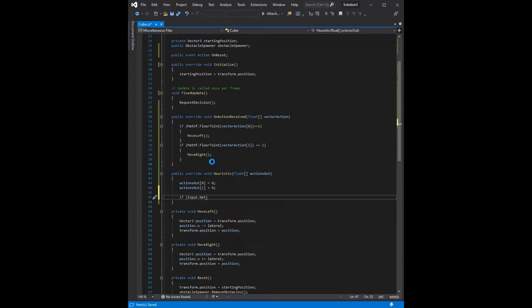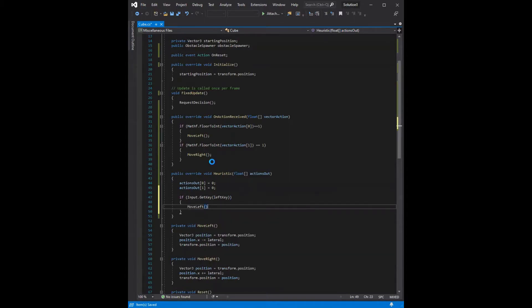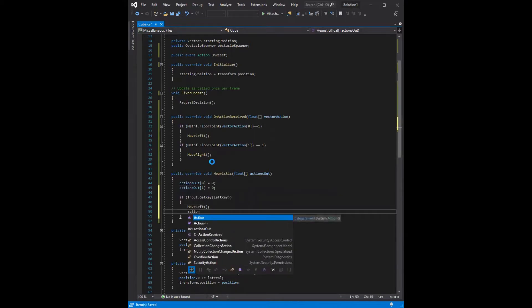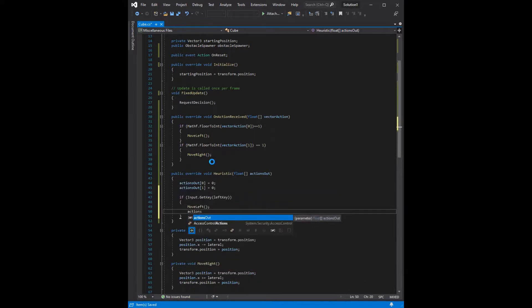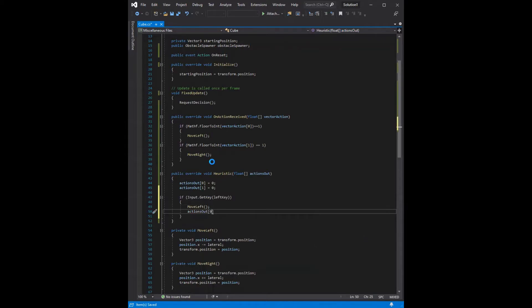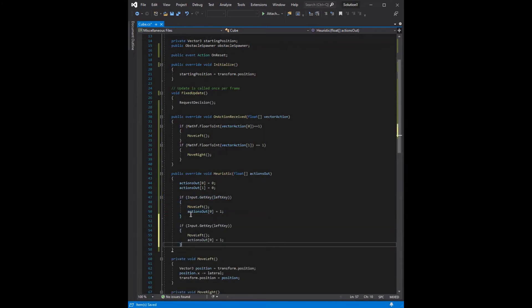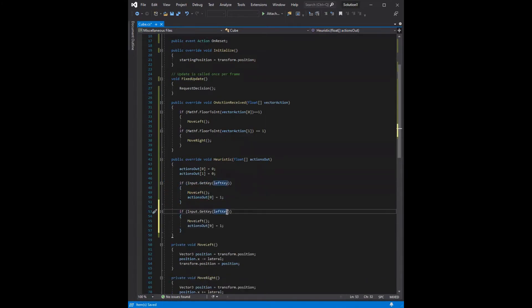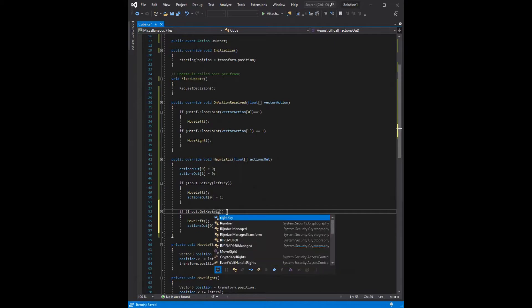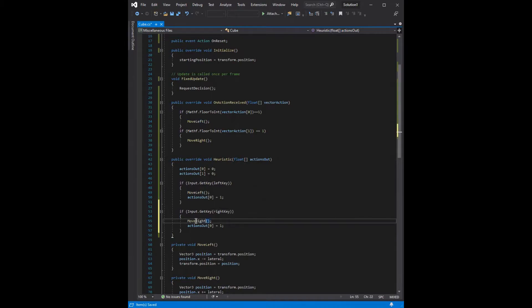And then now that we have the values initialized to 0, we can say, if the key currently being pressed is the left key, then we want to move left and set the actions out at that index to be 1 to indicate that we are moving. And then we're going to do the same thing for the right side. So if input.get key is right key, then we're going to move right. And we're going to set the actions out at index 1 to be 1.